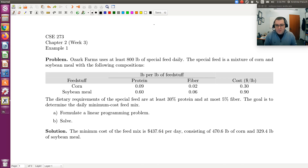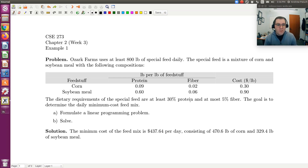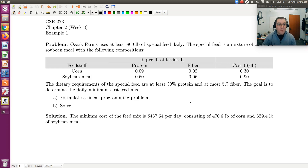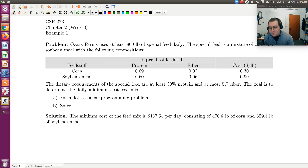We're told that the minimum cost of the feed mix — and we're given the breakdown of corn and soybean meal. So let's set up our linear programming problem in this screencast.